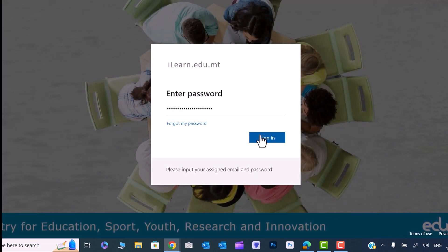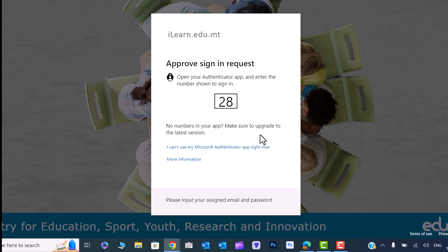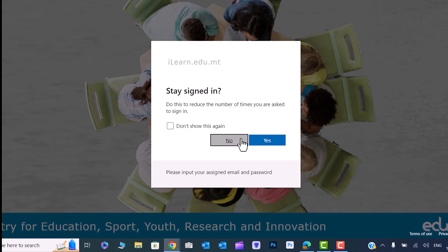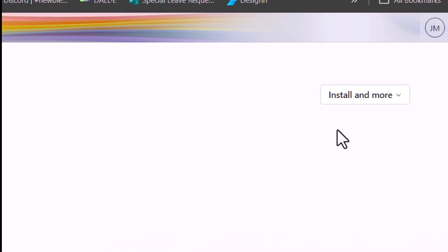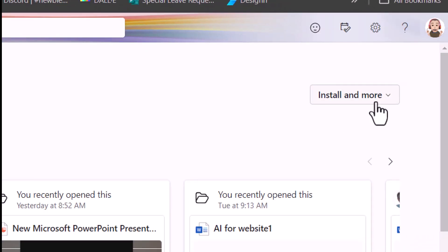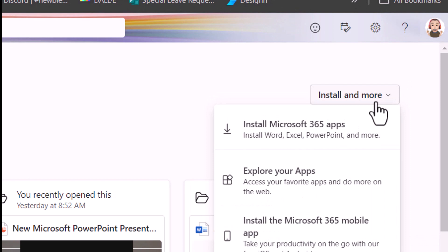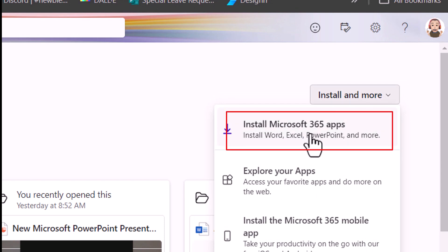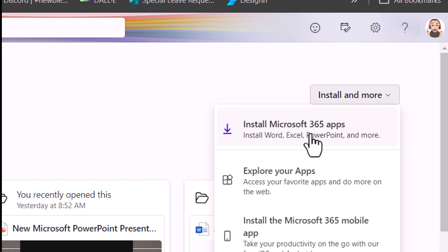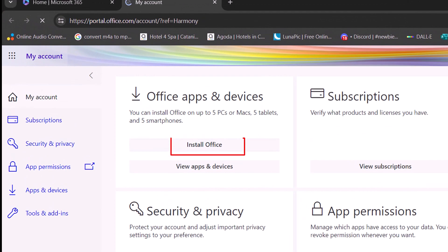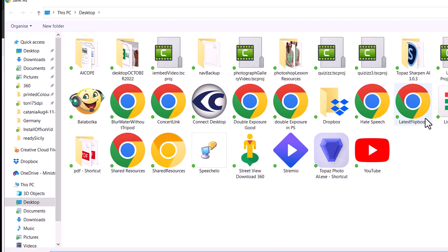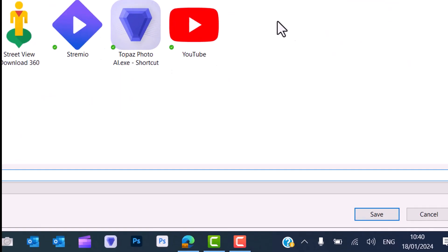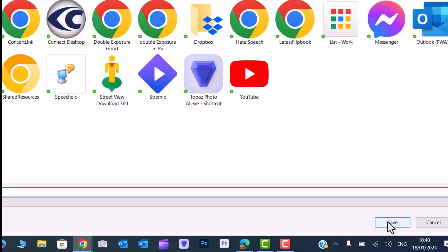Enter your iLearn password, then enter the number given in your authenticator app on your phone. Click on Install and More in the right-hand corner of your screen, then click on Install Microsoft 365 Apps.